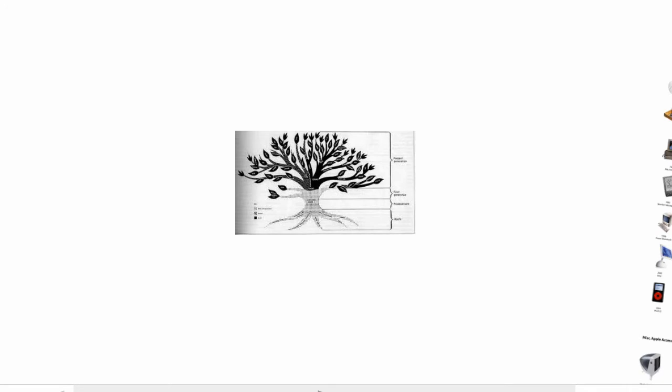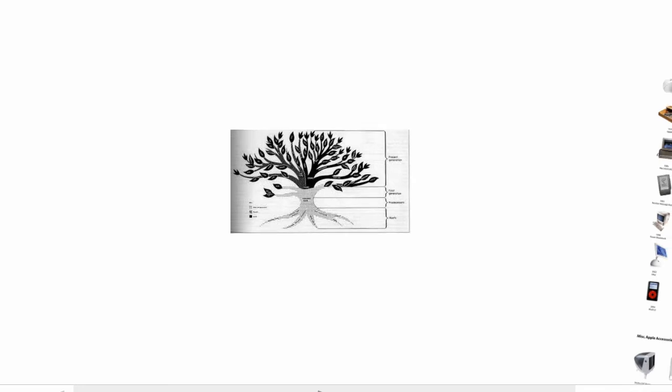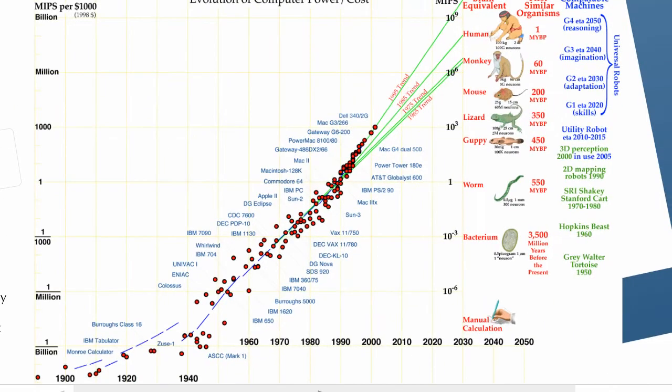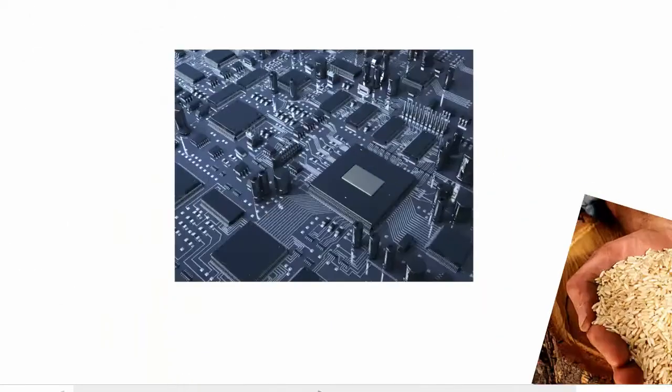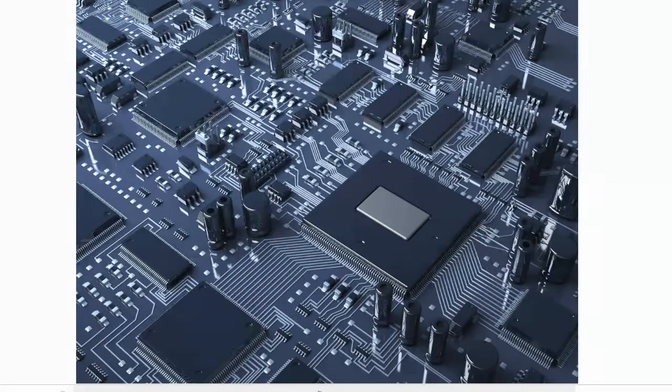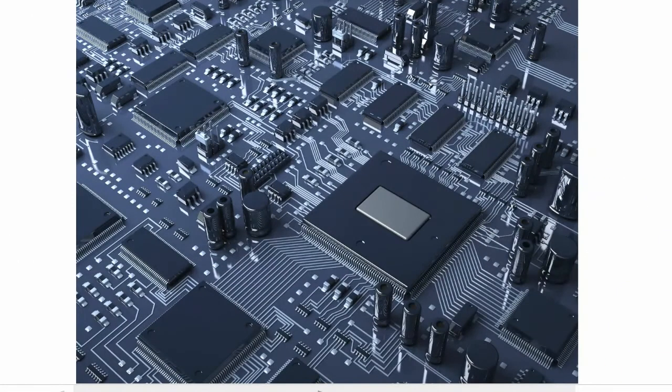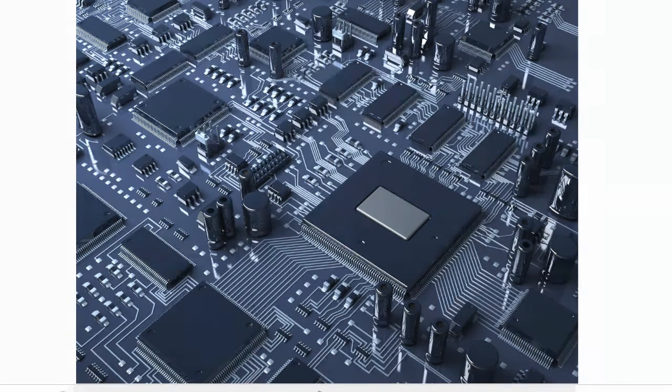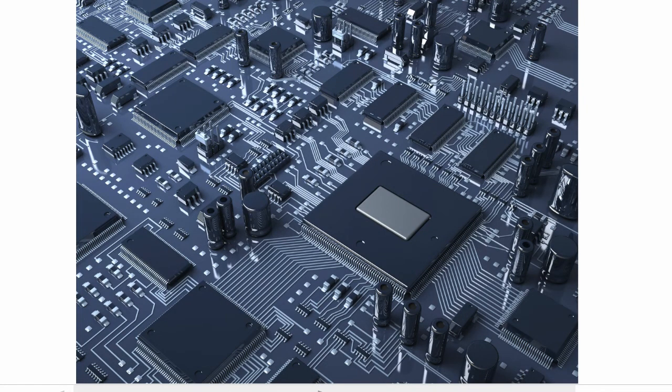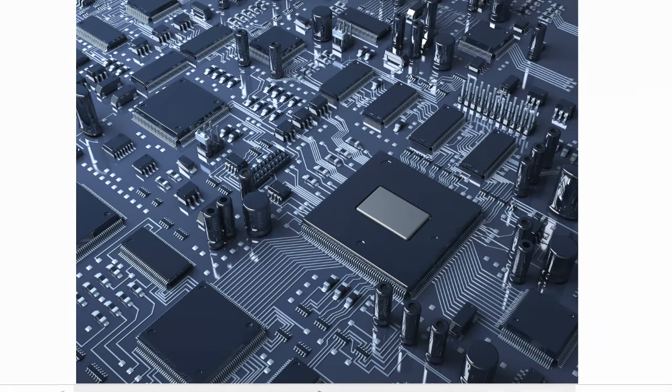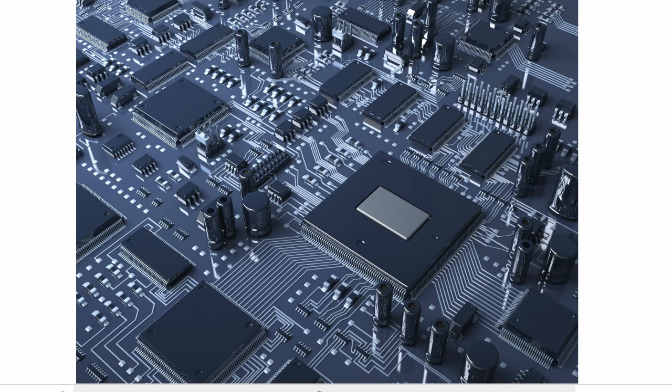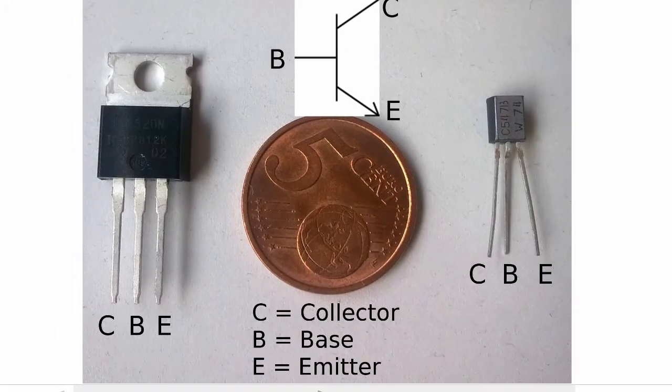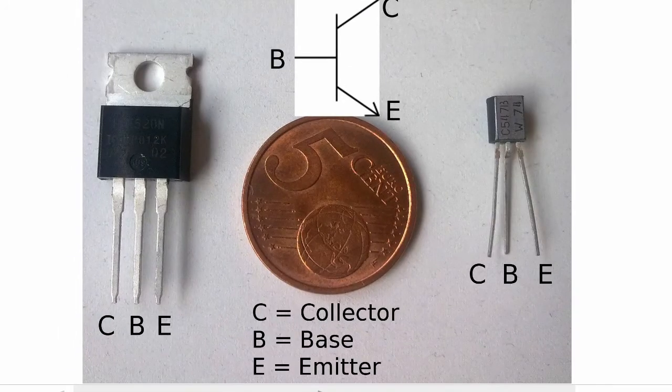We will get to evolution later. Few would disagree that we have seen amazing developments in computers in our own lifetime. This is driven by the developments in hardware and software. Let's look at the hardware side first. Computers, as you know, are powered by chips.